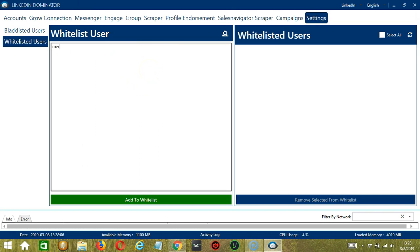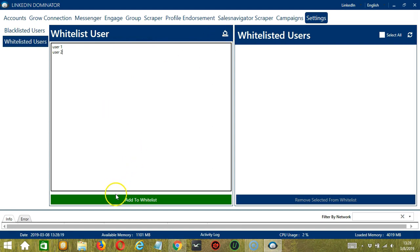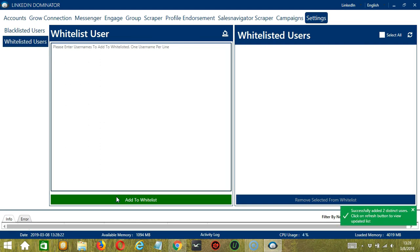So user1, enter, user2, because only one LinkedIn username per line. Again you can clear using this button. And when you're done, let's click the green button, add to whitelist.